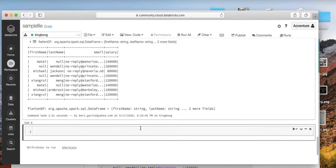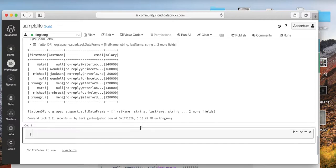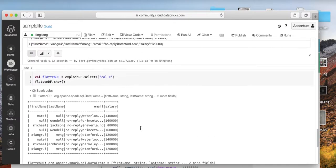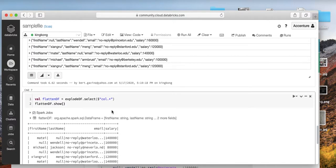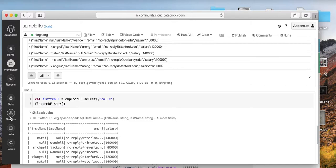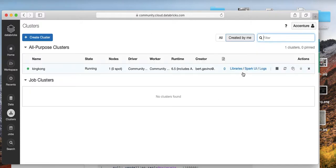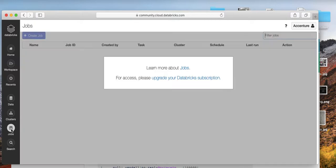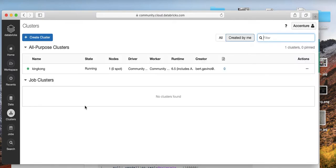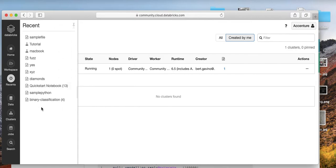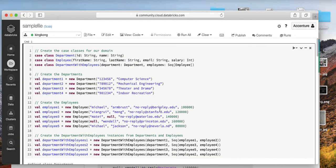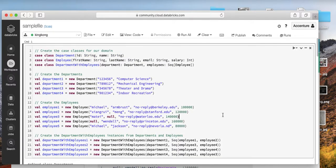So that's the end of the notebook. You can see here the cluster is still running. But you can't check the jobs because it's a community edition. So there you go for Scala. If you want to go to your workspace, just go back to your workspace and look for it. Or you can go to recents and go back to your sample file. So there you go.